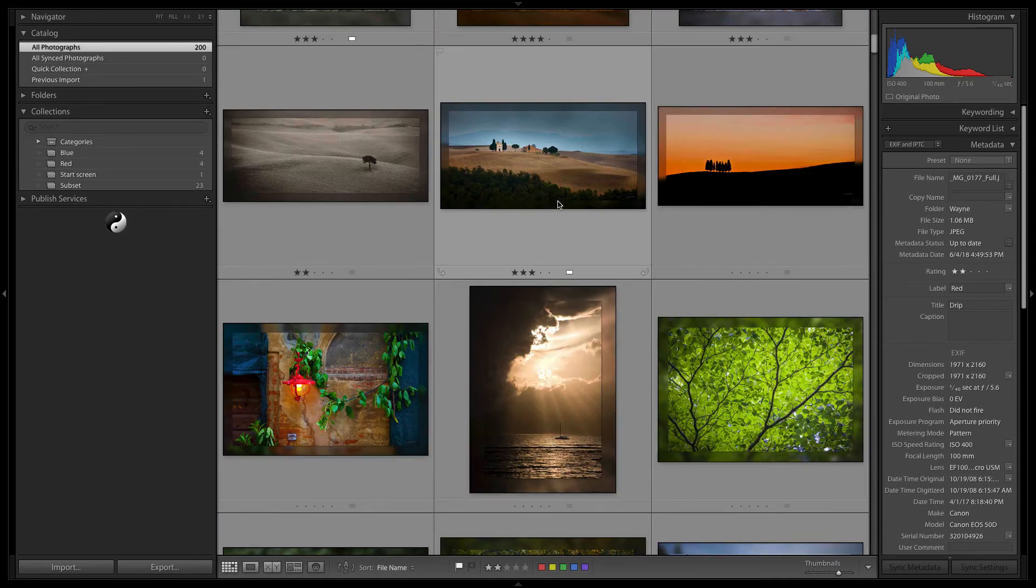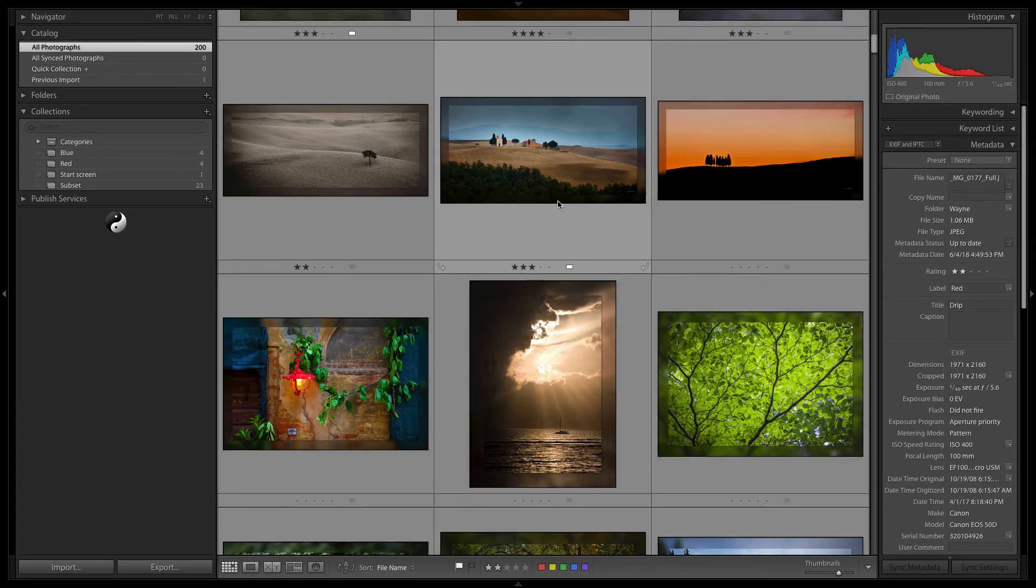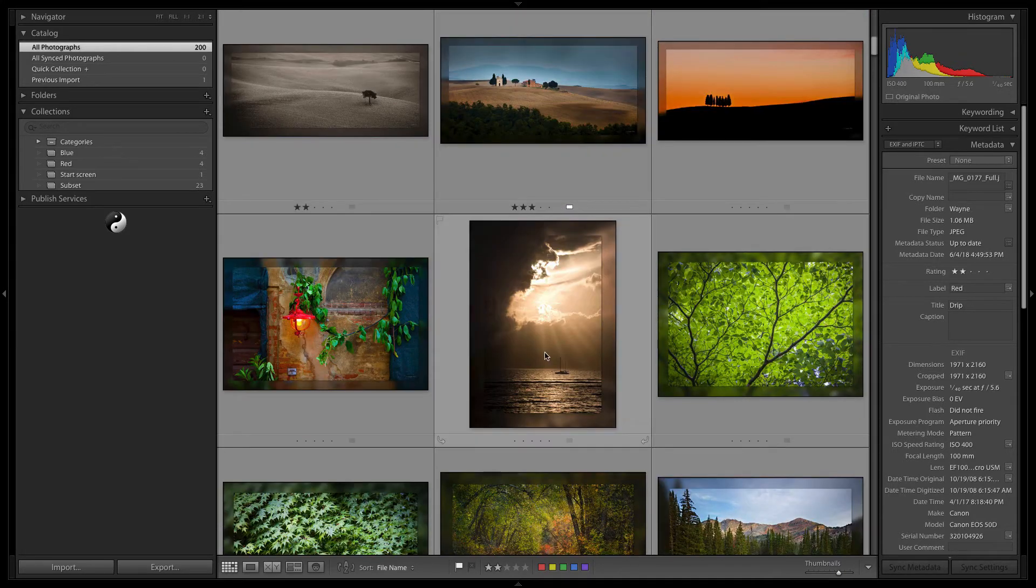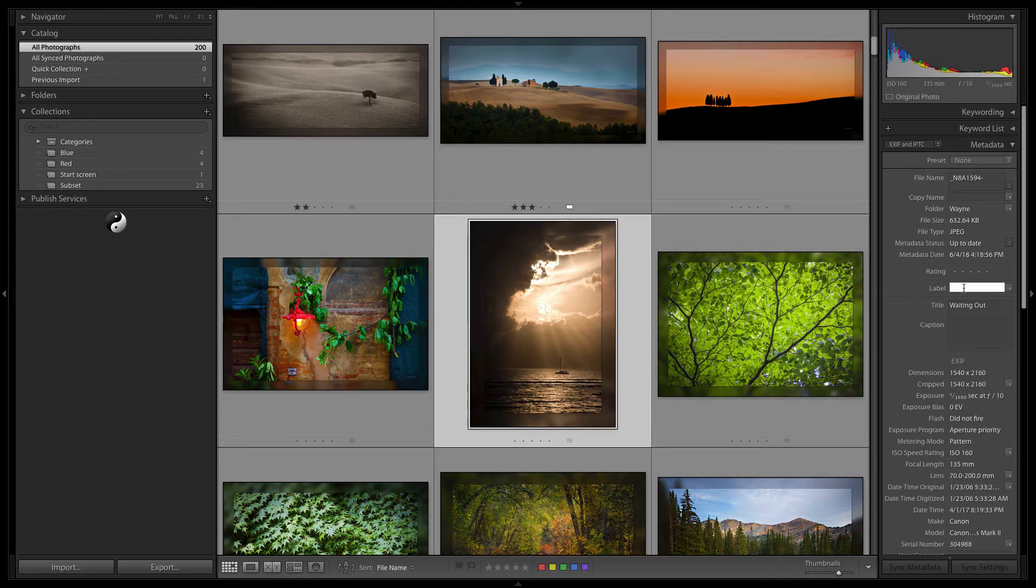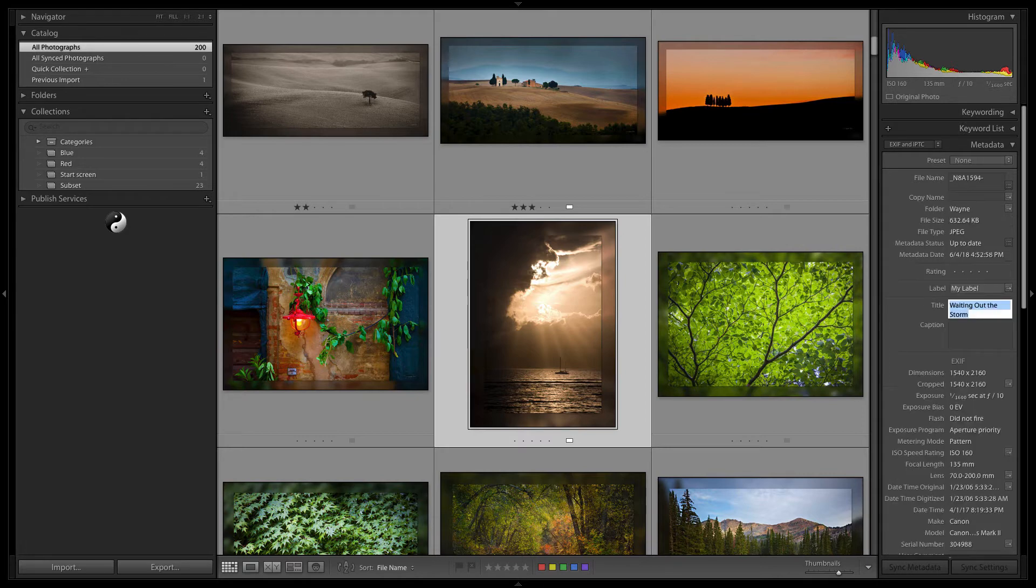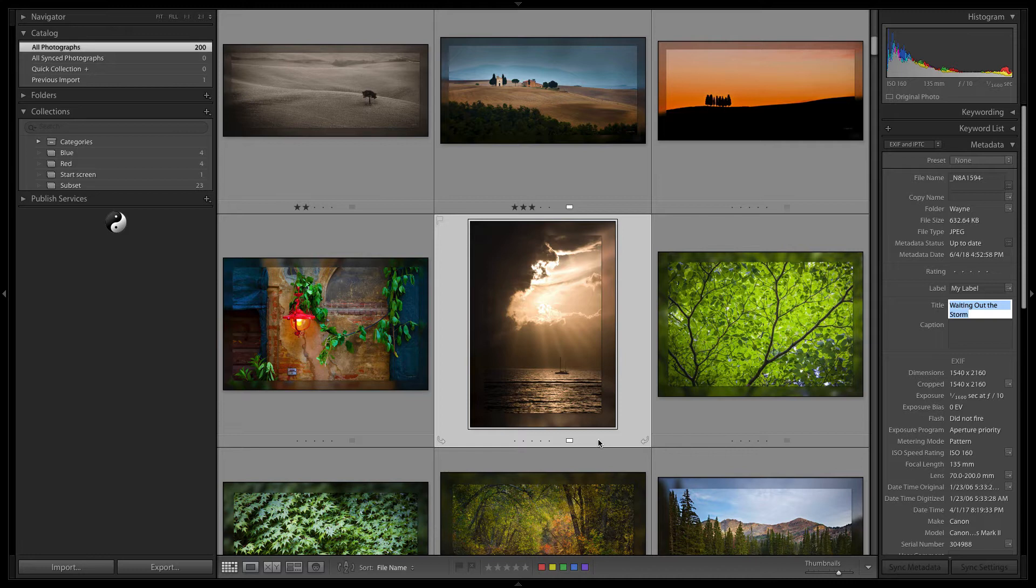Now it's also possible to type in a manual label. I can go to an image here and I can actually give this a label and it will stay there. And now you notice this white tells me that I've set a label, but again, it's not in my label set.